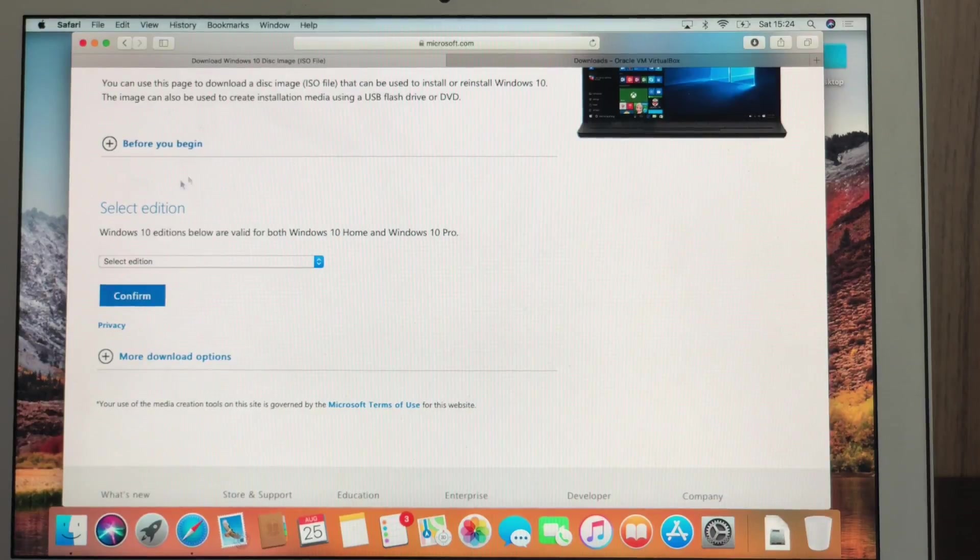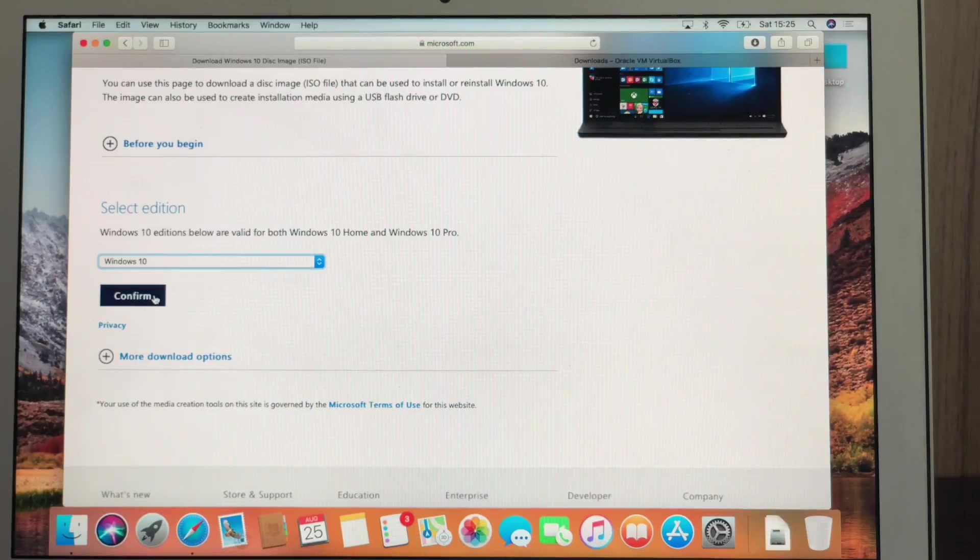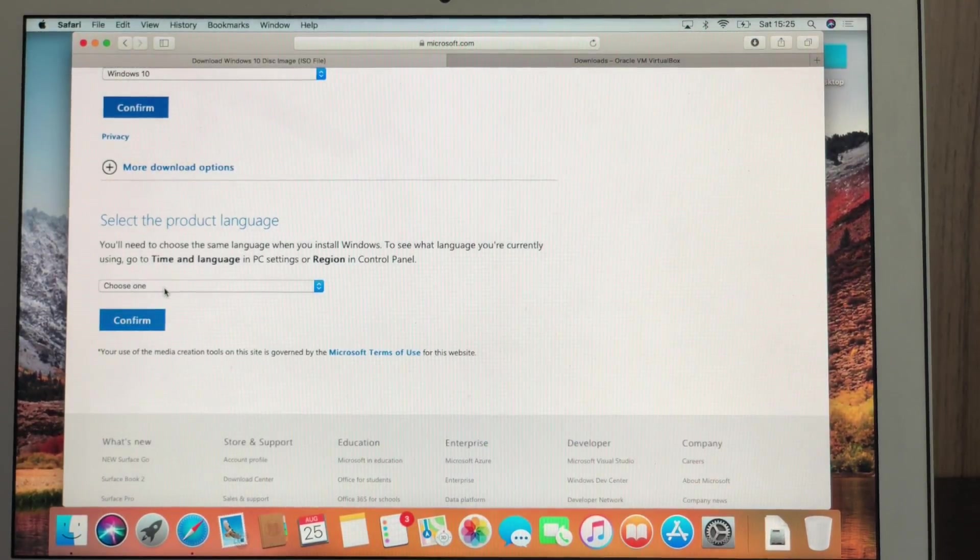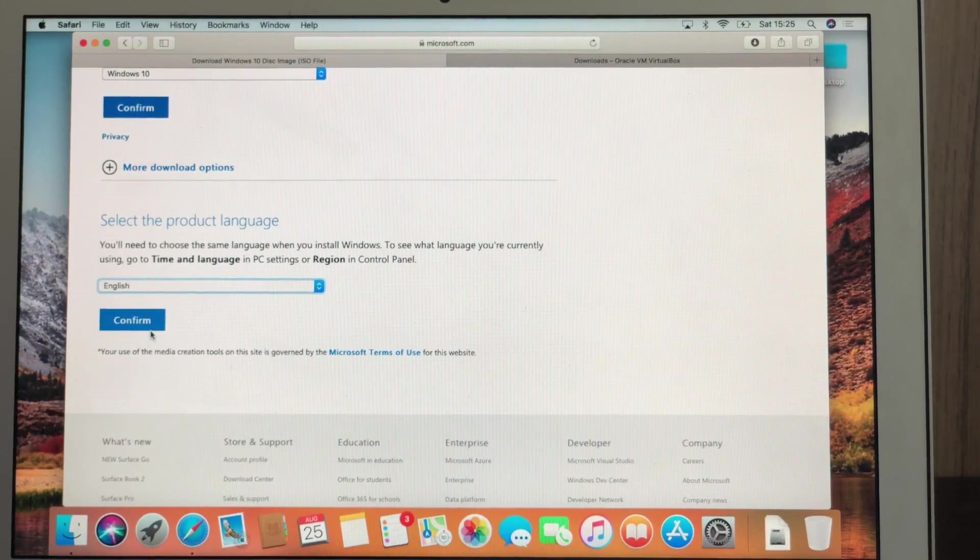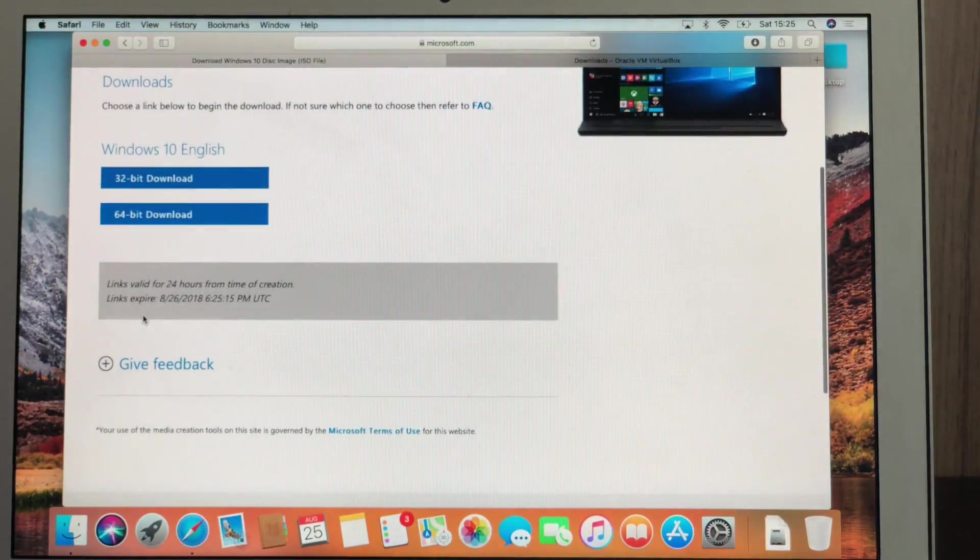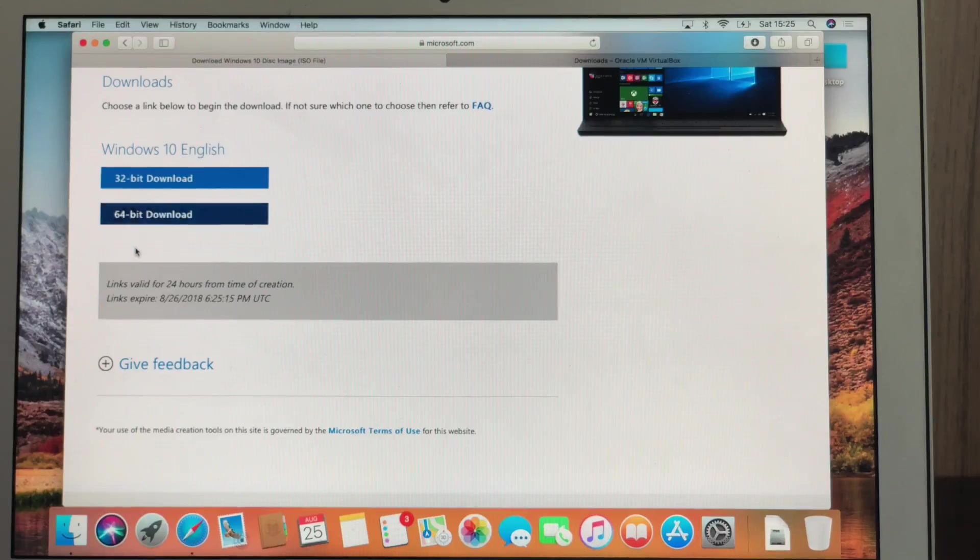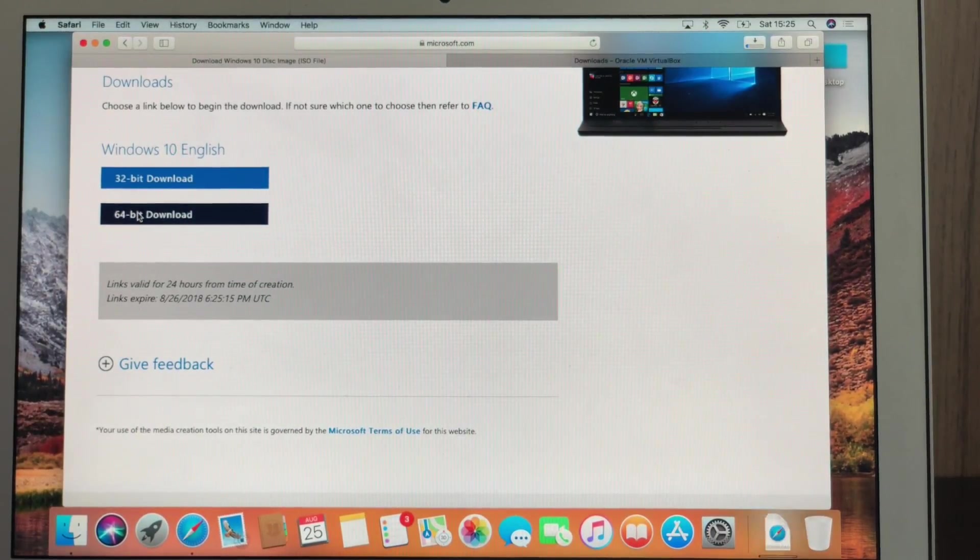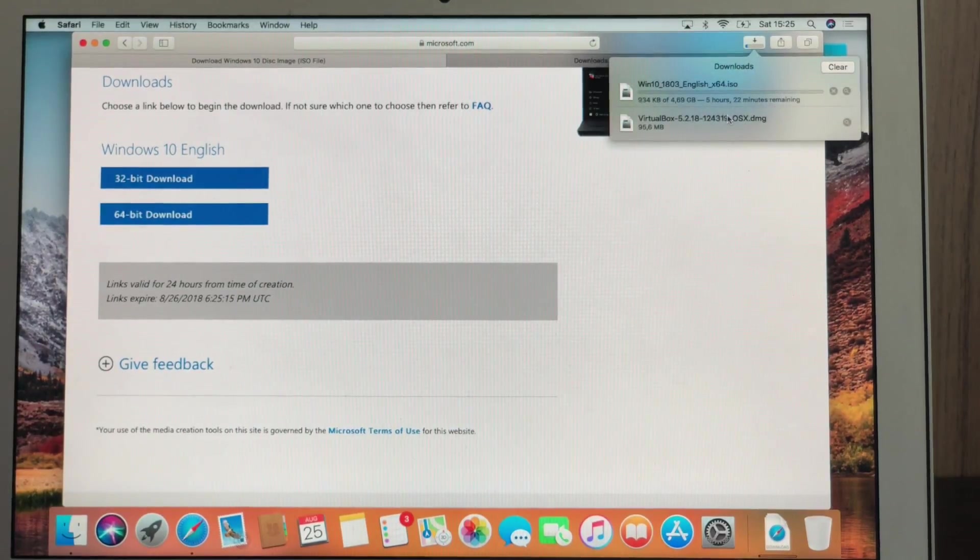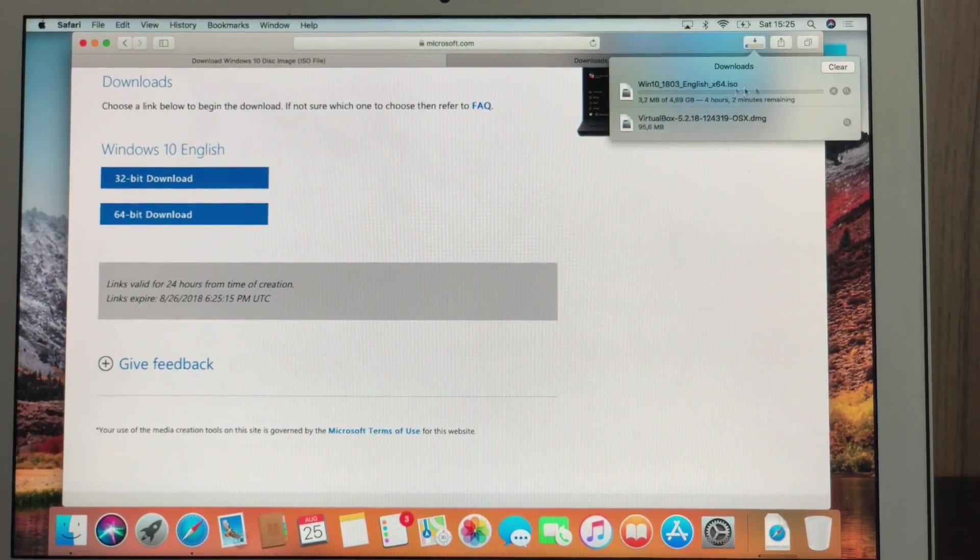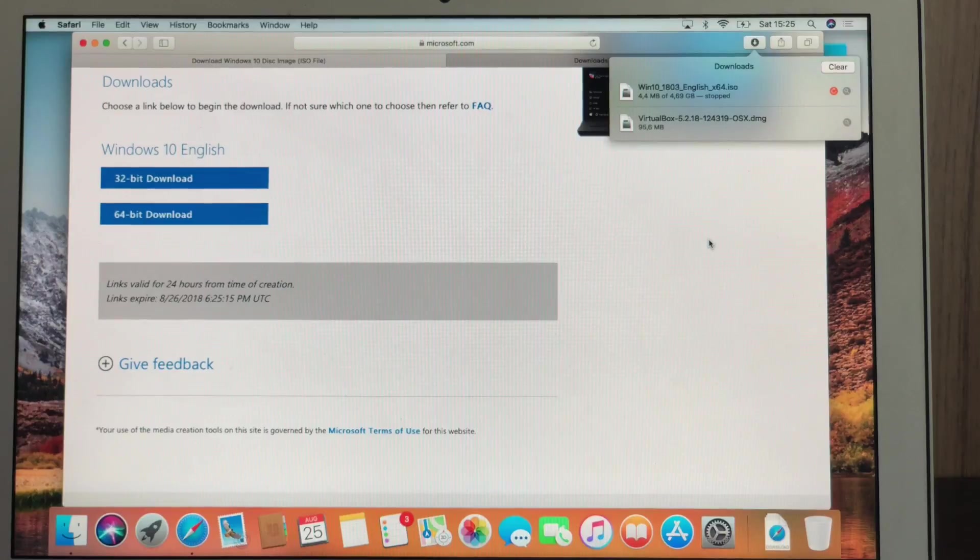As I said, I'm going to put the link in the description. So you just follow me, select the edition, that's Windows 10, confirm. Then we're going to need to select the product language and we're going to put English, of course, confirm. And then we're going to choose between 32-bit and 64-bit. I recommend 64-bit. So let's go ahead and download this version. It's going to download Windows 10. Depending on your internet connection, it's going to take five hours, two hours, 30 minutes. It depends on you. I have already downloaded it, so I'm just going to cancel that right here.